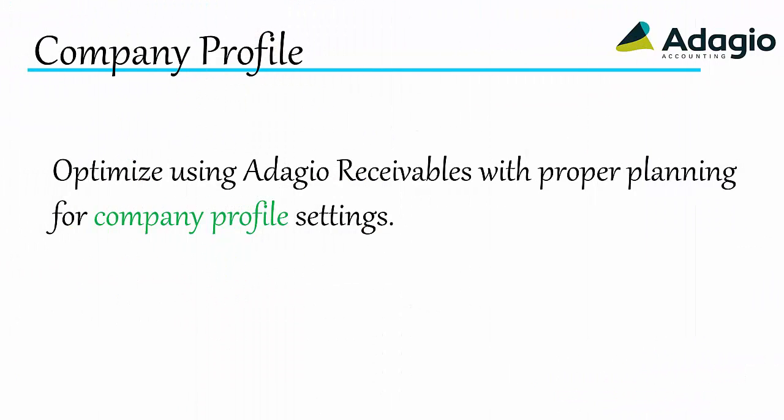Optimize using Adagio receivables with proper planning for company profile settings.